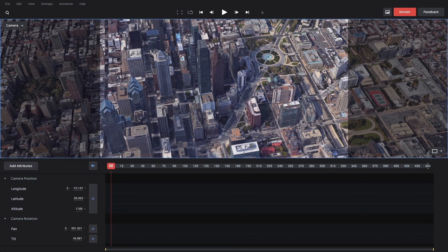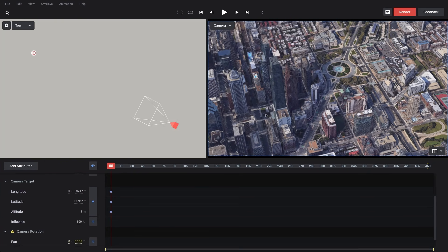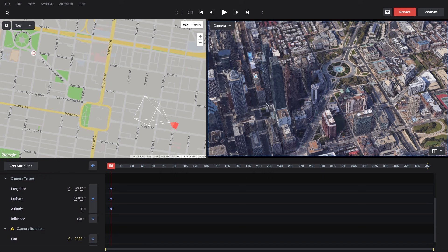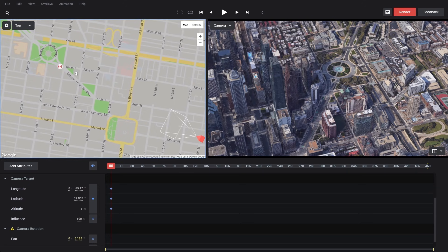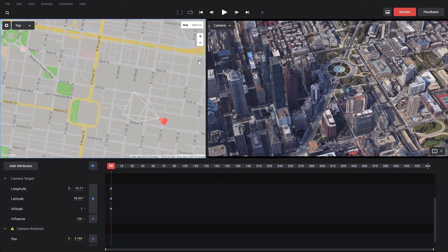This is really simple to do — I can just right-click anywhere on the screen and select Set Camera Target from the menu. A lot changes here. We have our camera view here on the right that we're used to, but we also have this new top-down view, which gives us a bird's eye perspective of our entire animation. We see our camera target represented as a little target icon, and our camera represented as a pyramid shape showing both its position and orientation.